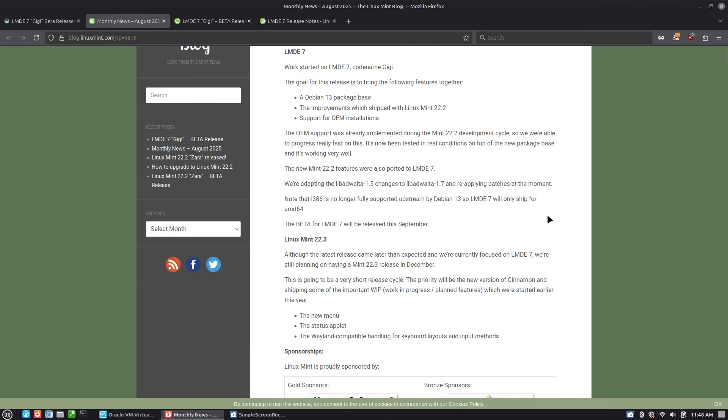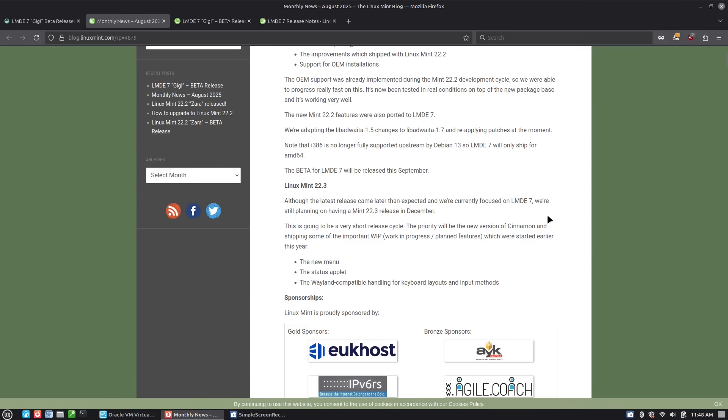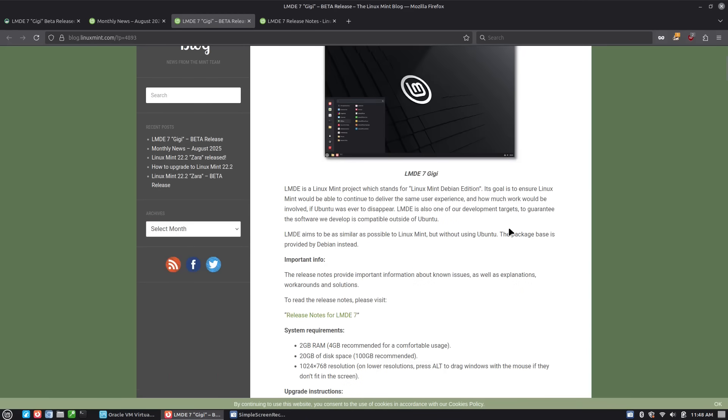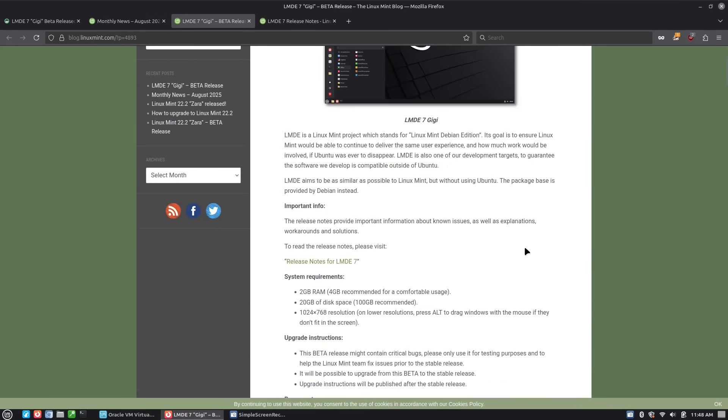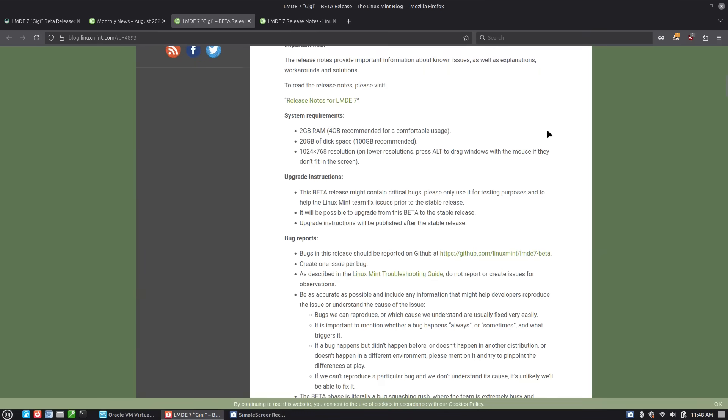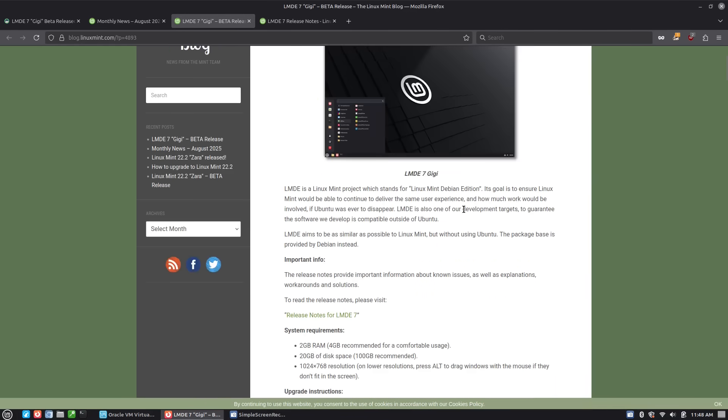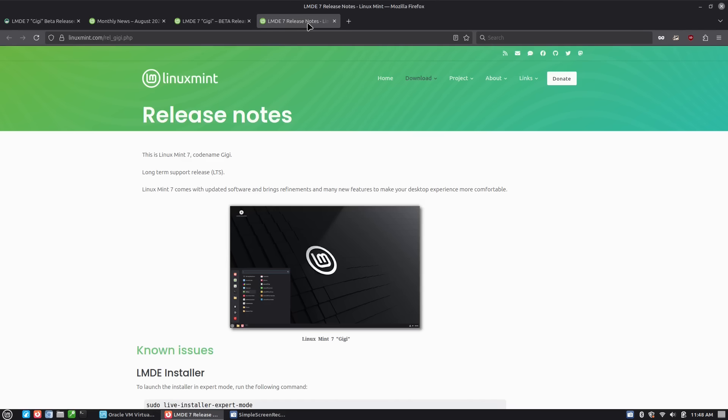And that's kind of what we see as far as the release. Again, the release announcement itself, obviously as typical, the beta has some bugs in it. It will be possible to upgrade from the beta to the stable release. So if you're testing this and you wanted to bring it to the full stable when it's released, and they will provide instructions as to how they are going to do that.